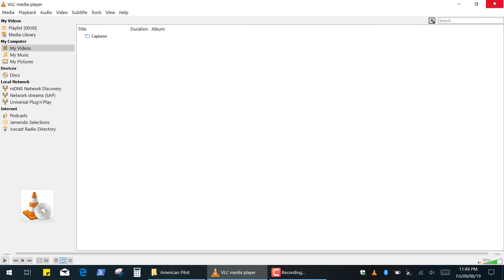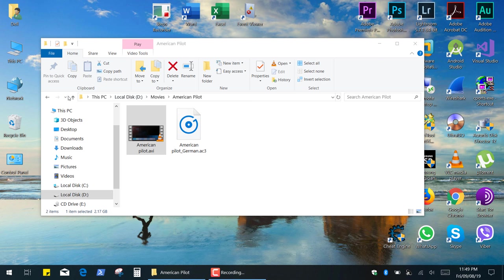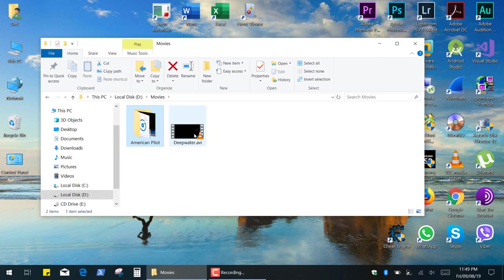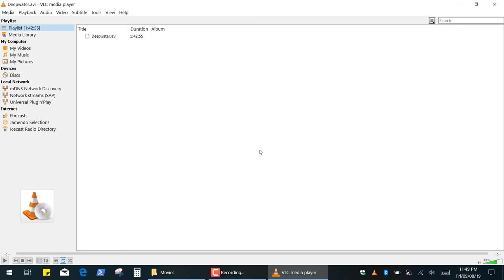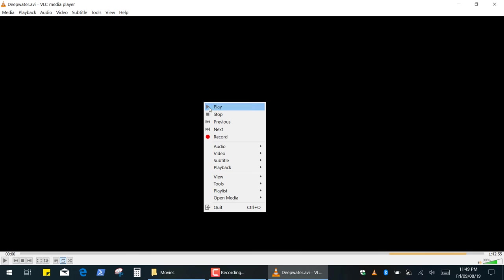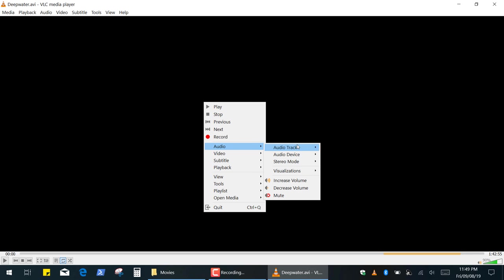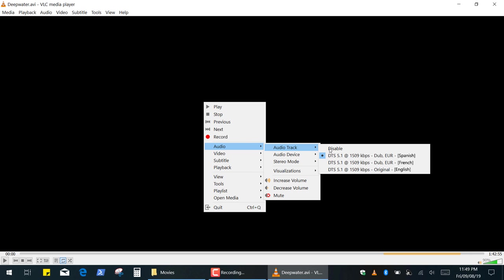For example, if you have a video with integrated audio tracks, you can simply right-click, select Audio, Audio Track and select any available language.